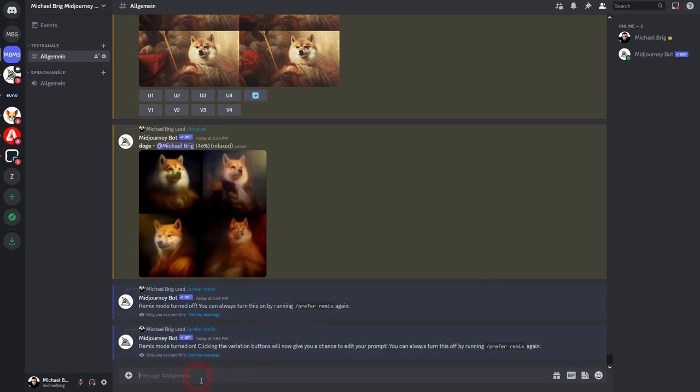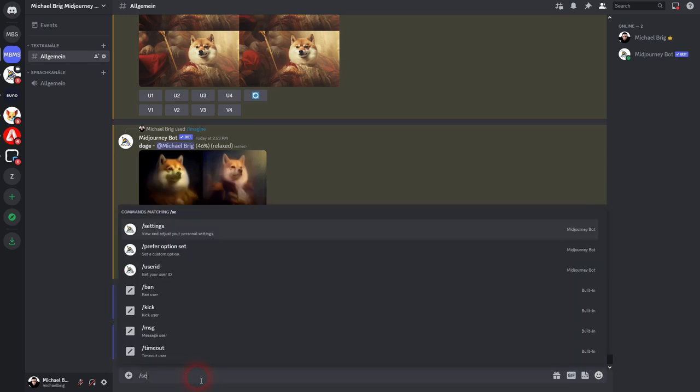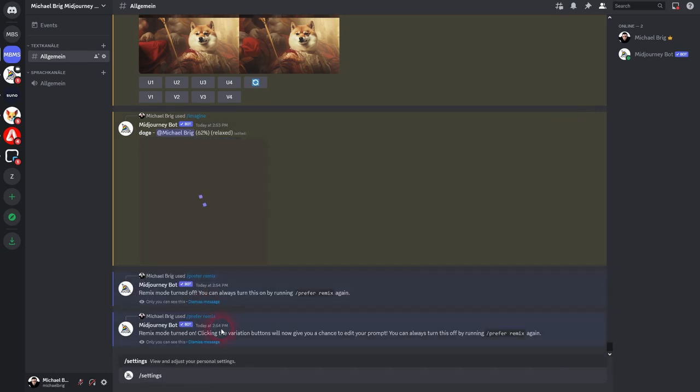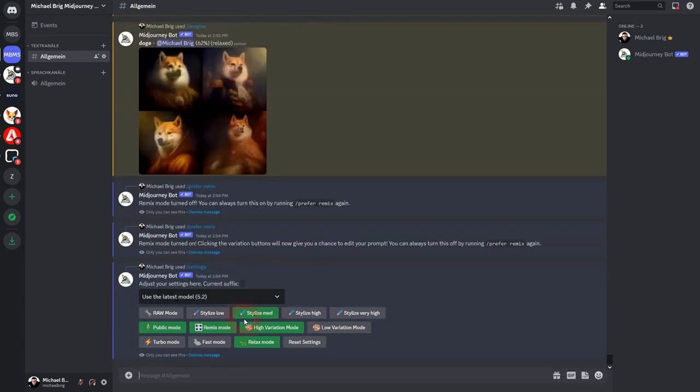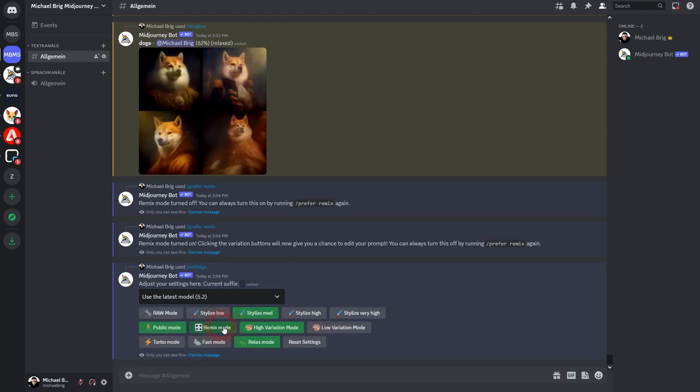You can also go to settings as I've said and here's this big box. Remix mode. When it's green, it's on. When it's grayish, it's off. So just left click on it and turn it on or off depending on what you want.